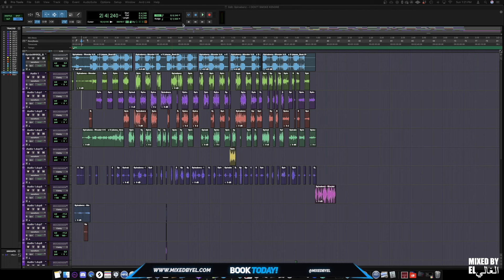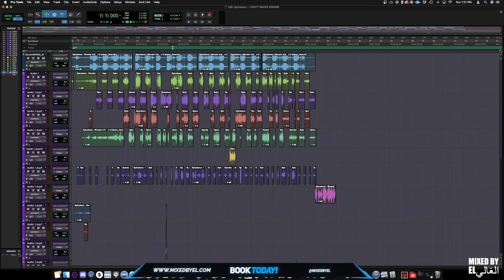Alright guys, so first we're going to start off with the reference track. We're just going to hear how it was sent to me. This track is already mixed, so I'm just going to show you what I did and how we developed Spinabins' sound for 'I Don't Smoke Kendre'.